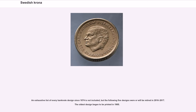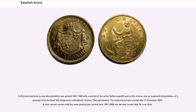The following five designs were or will be retired in 2016–2017, with the oldest design beginning to be printed in 1985. A 20 krona banknote, a new denomination, was printed 1991–1995 with a portrait of the writer Selma Lagerlöf, and on the reverse was an engraved interpretation of a passage from the book Nils Holgersson's Wonderful Journey Through Sweden. The banknote became invalid after December 31, 2005. A more secure version with the same portrait was printed from 1997 to 2008 and became invalid after June 30, 2016.